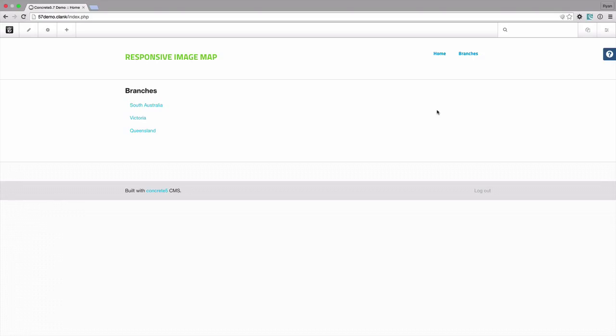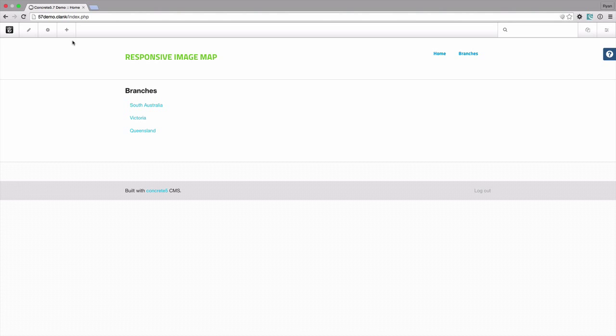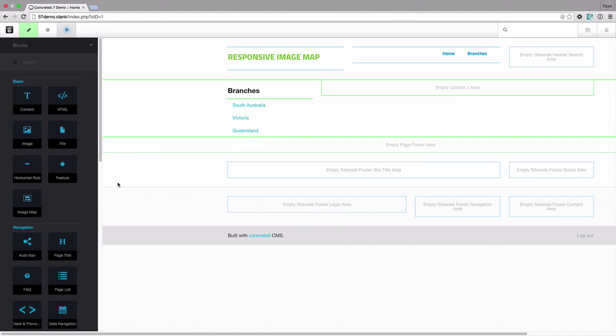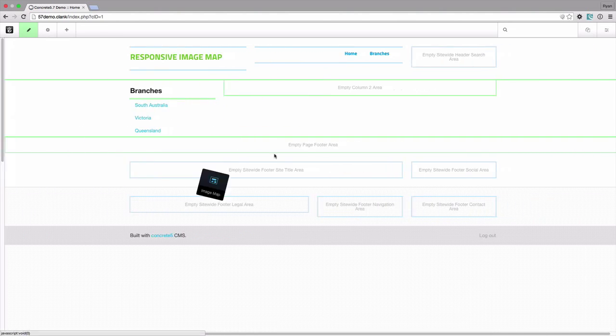So as an example we have a very basic website here where we have some branches of the business and they're in different states. So I'm going to add an image map block here and I've already installed it.